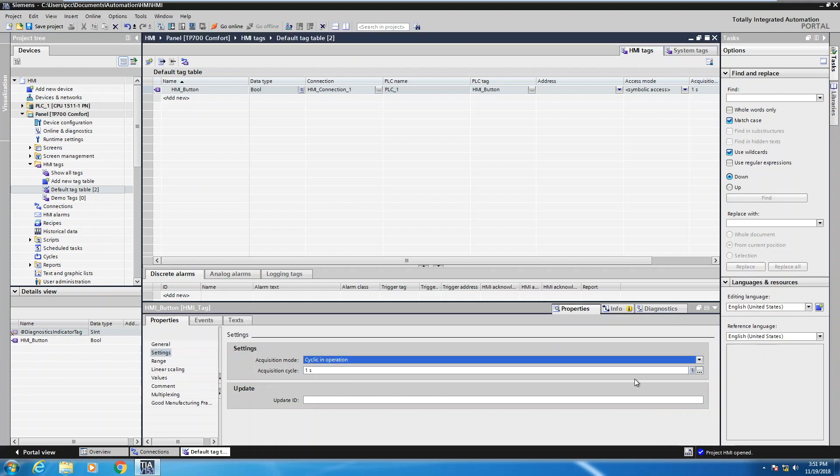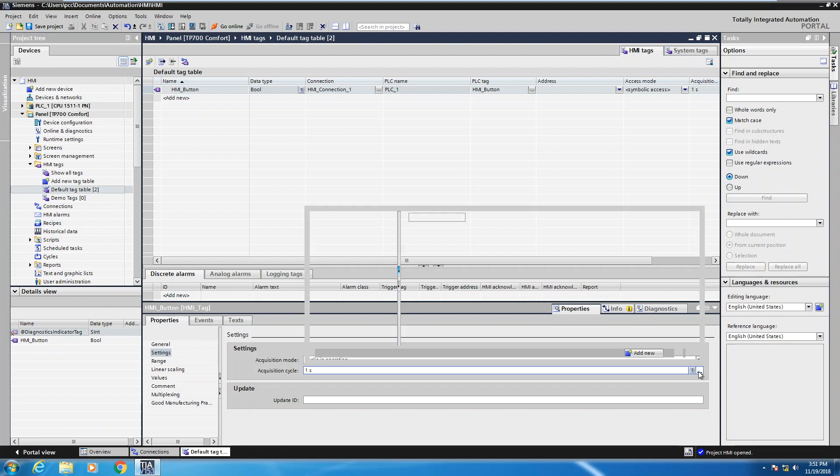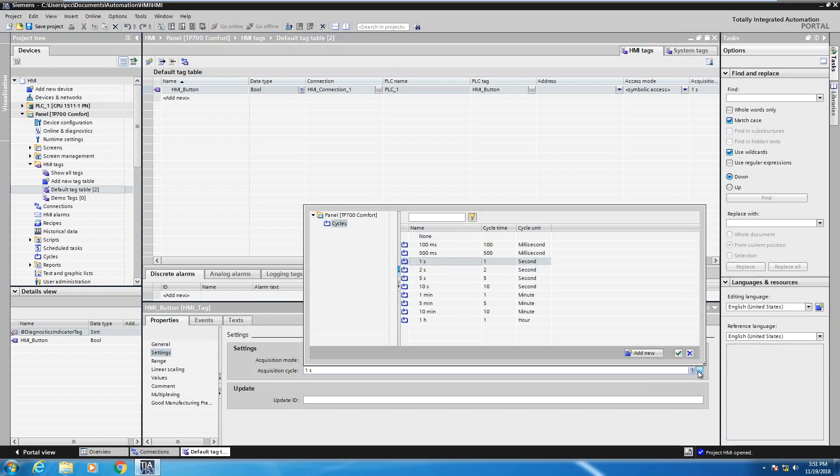Then you have the acquisition cycle. There are predefined acquisition rates. So the default is one second, but you can go as fast as a hundred milliseconds. Or you can even add in your own custom cycles if you want. But generally the defaults will work fine.